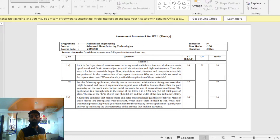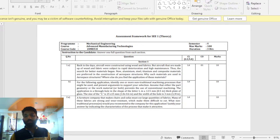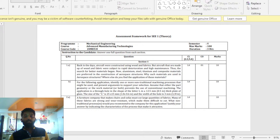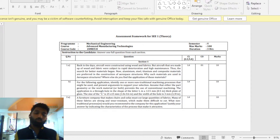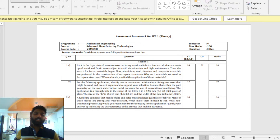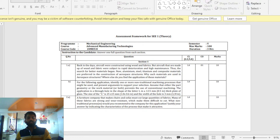We have to prepare on the materials, and second, we have to prepare for 5 processes — that is LBM, EDM, ultrasonic machining, wire cut EDM, and electrochemical machining.